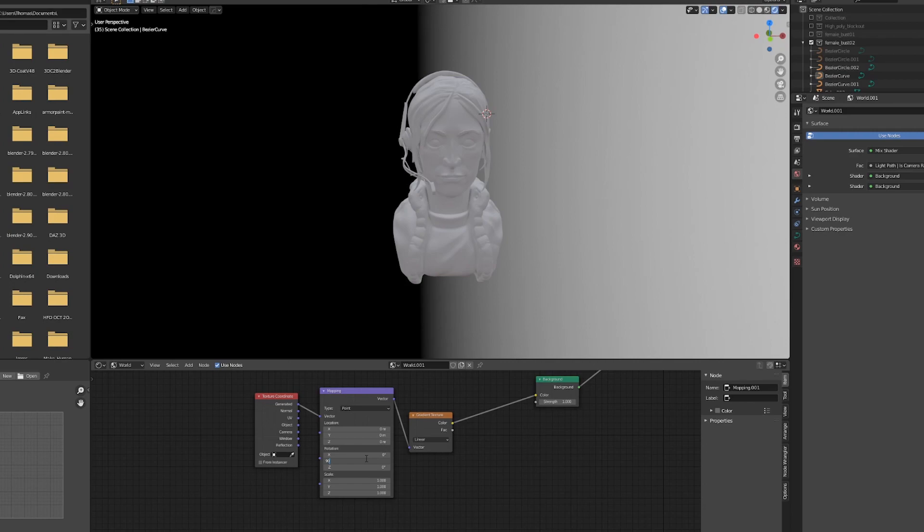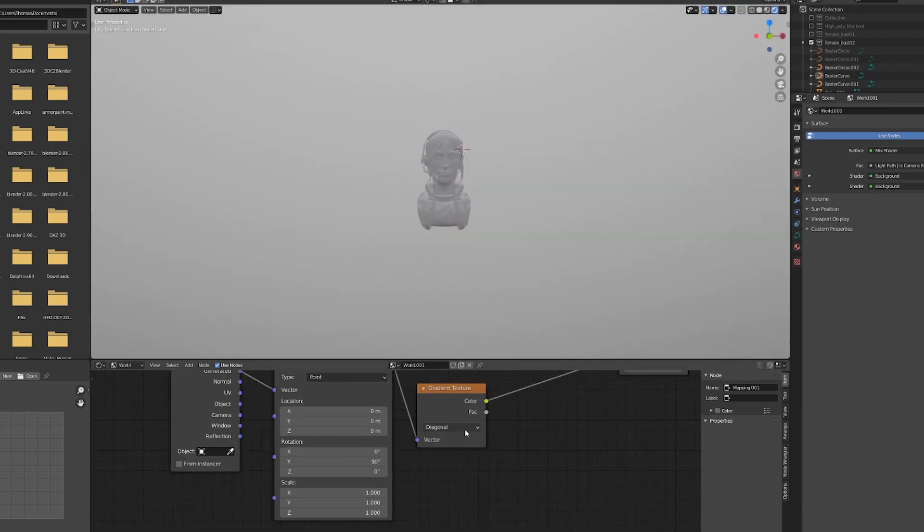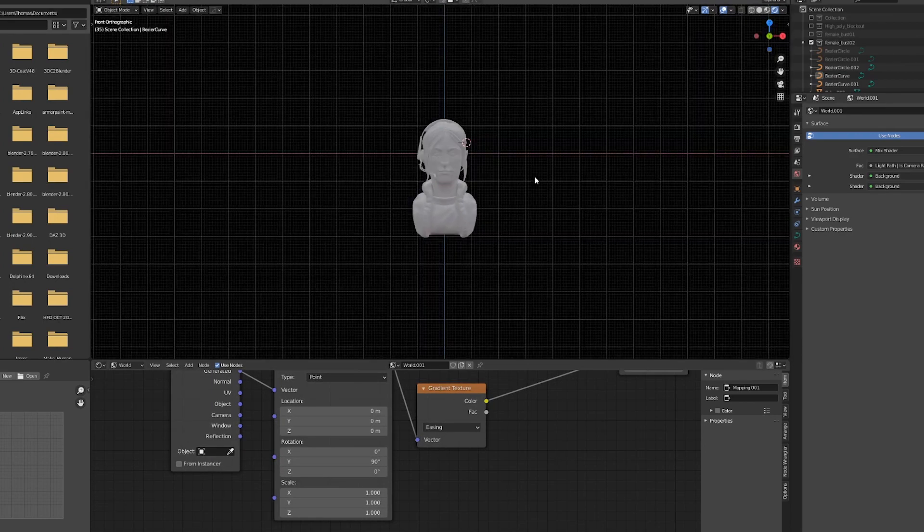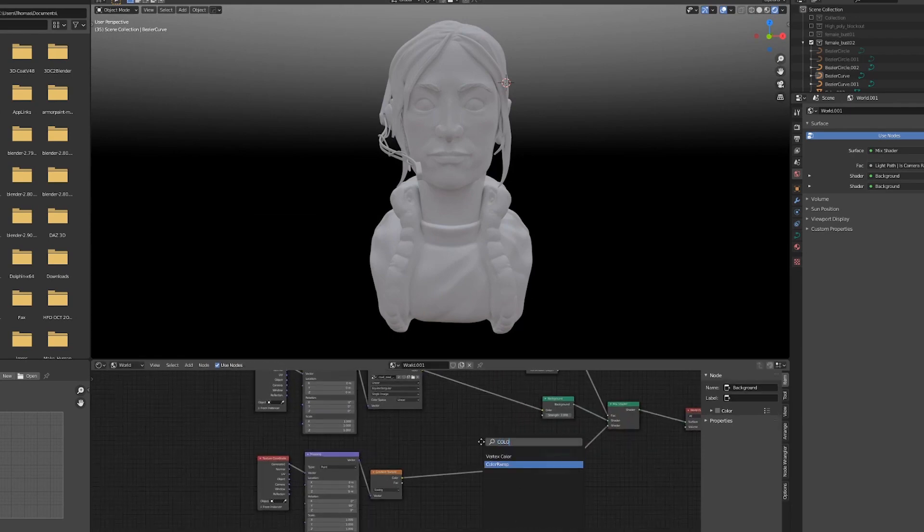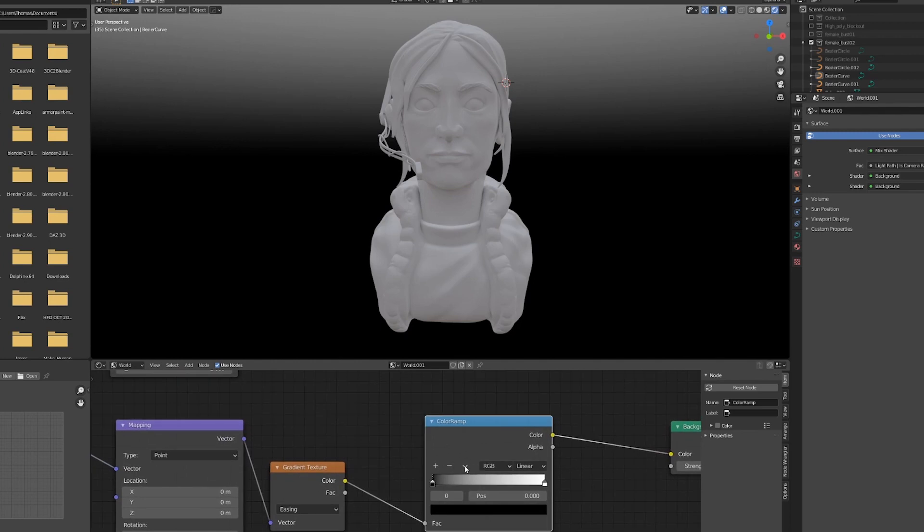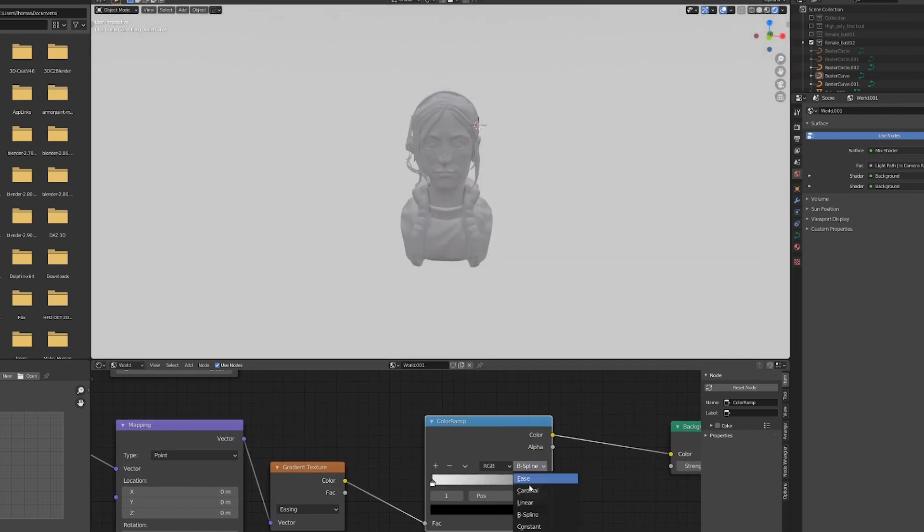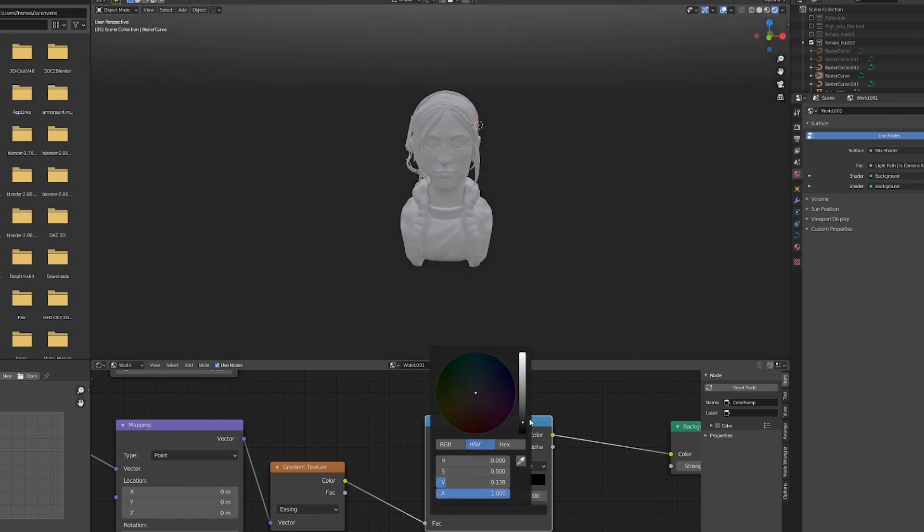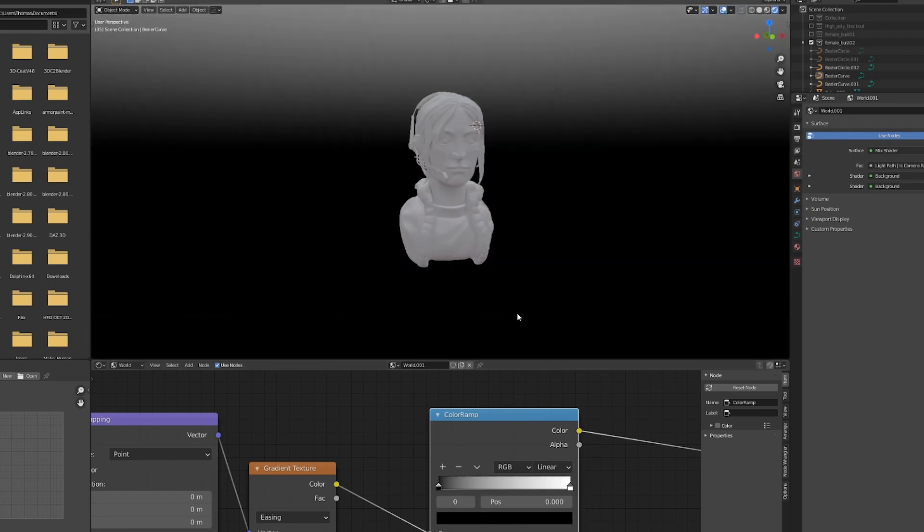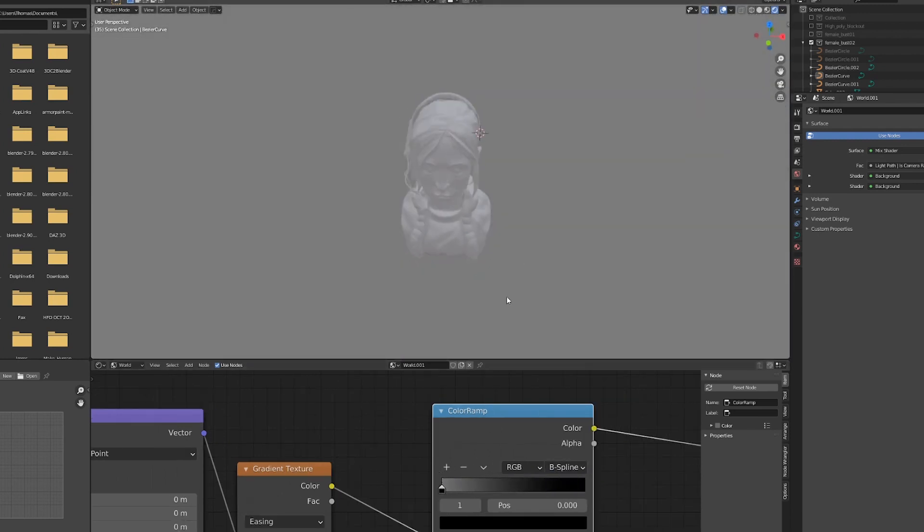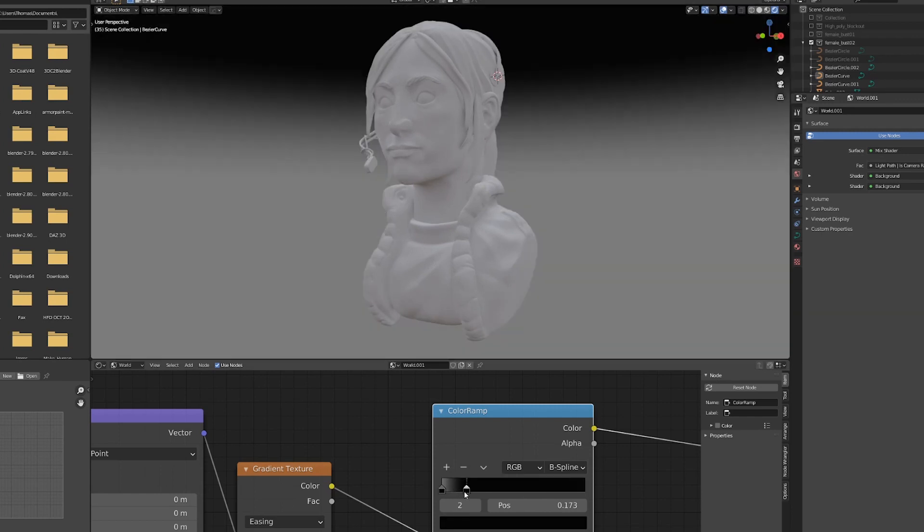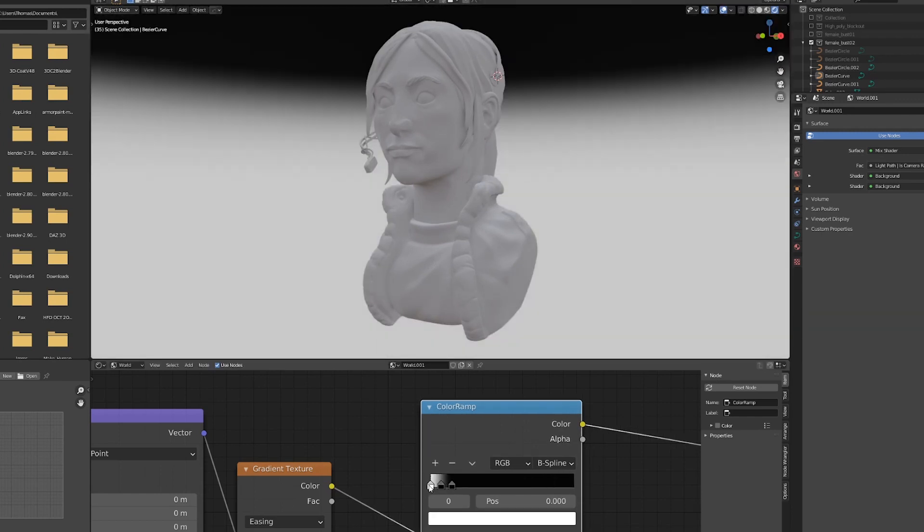Now I don't want to see the HDRI in the background, so I'm going to create a mix shader and a light path node. I'll select the camera ray output and connect that to the factor input of the mix shader. Then I'll create a second background setup. This will be made using a gradient texture. By using the camera ray output of the light path node, this means that the lighting from the HDRI will still be affecting and visible on our character bust, but it won't be visible in the background. Meanwhile, the gradient texture will not affect the lighting of our scene.